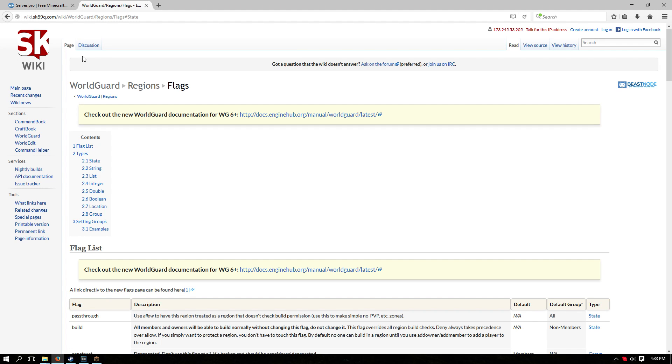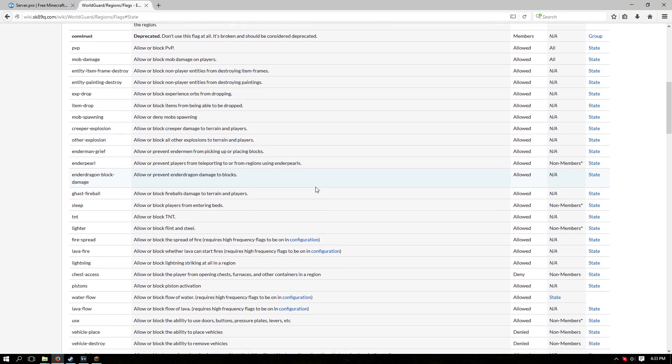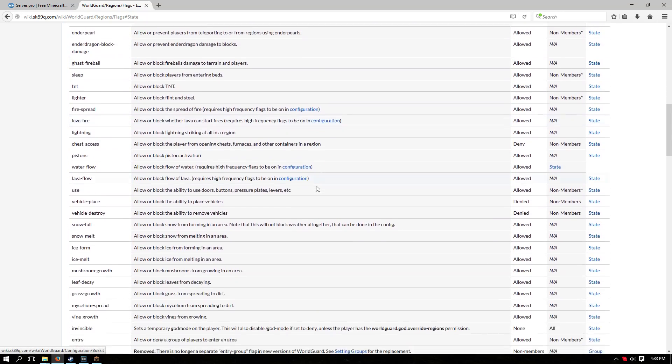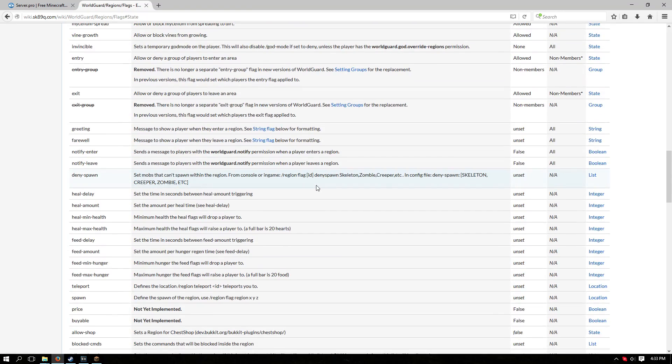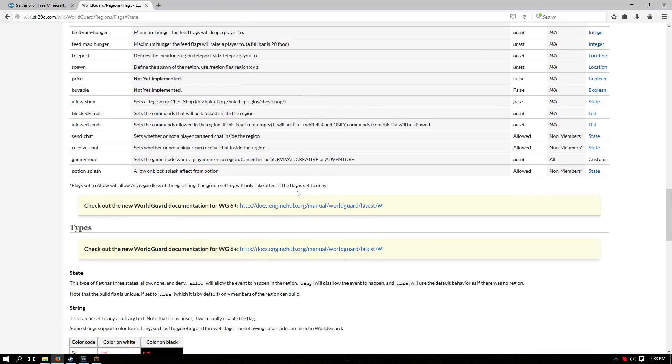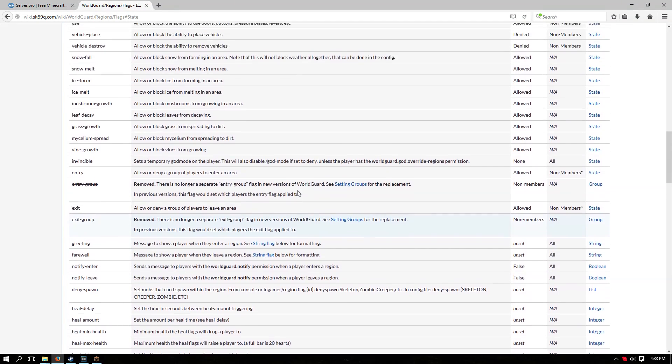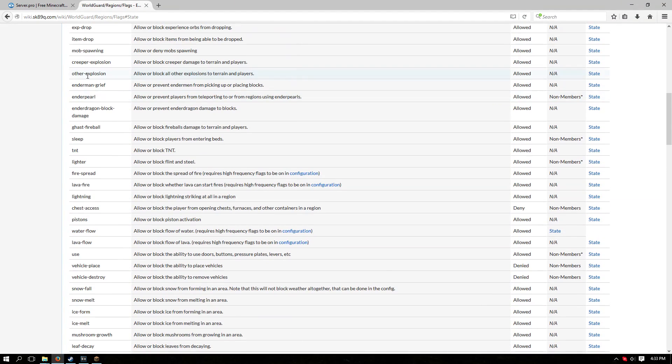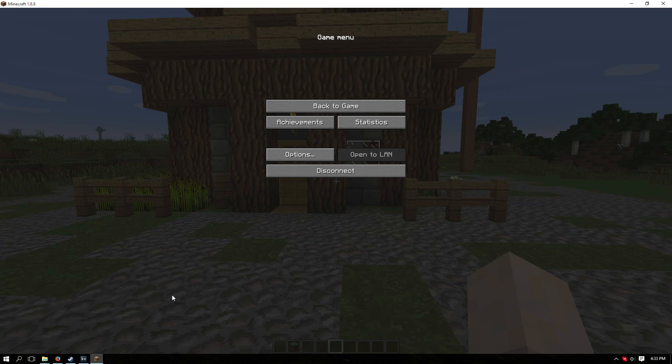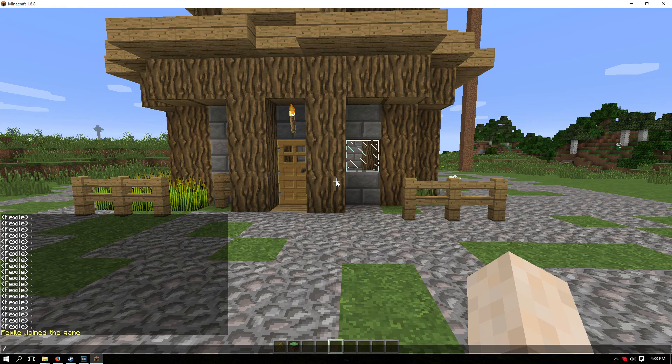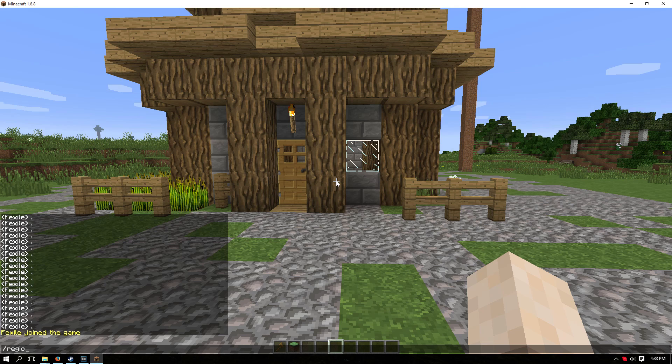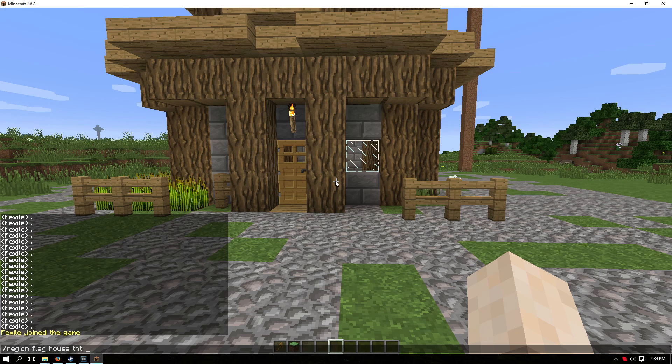This is where you can find all the WorldGuard region flags. These are used to set what you can and can't do in the region. In this case, we're going to try disabling TNT in that area. You can see here it's TNT, and you can allow or deny it. Forward slash region flag, then the name you created for the region - in this case house - TNT, and then you either allow or deny.